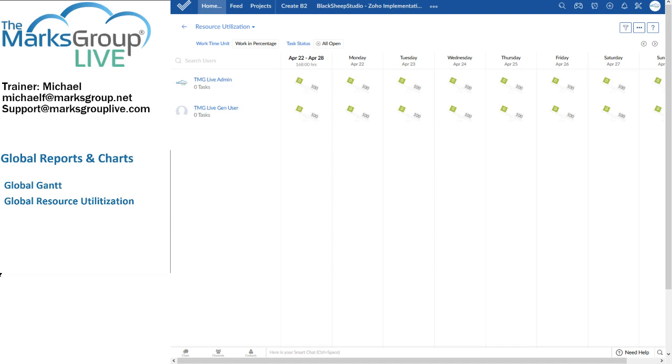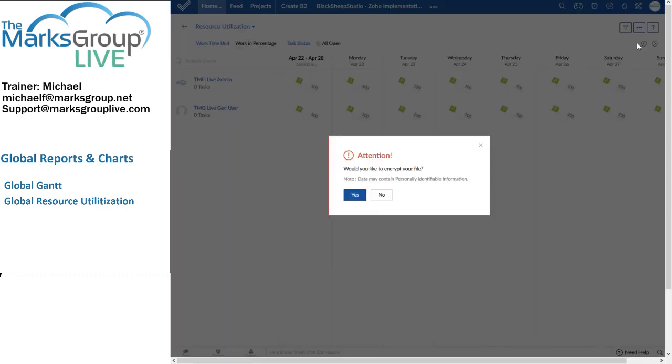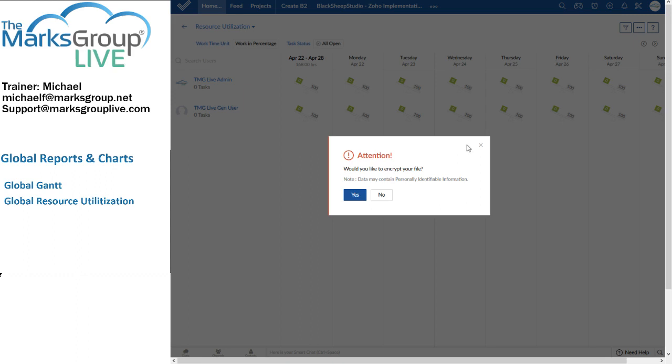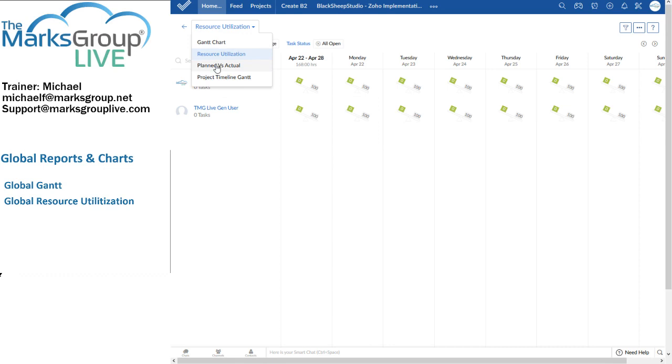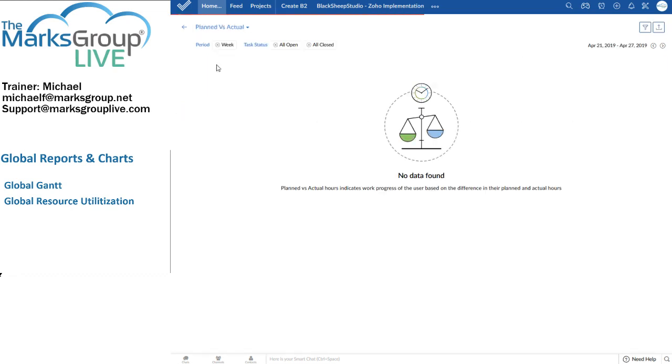When I ask Zoho to create a PDF of the file, it asks me if I'd like to encrypt the file. This is usually a good idea. This is usually a good idea just in terms of protecting the privacy of my team members. I'm going to put that away for the time being. Let's look at the next chart, the planned versus actual. And remember, all the charts, all the reports that we're looking at at this point are still global. So that's across all projects, unless we configure the funnel or the filter to indicate otherwise.